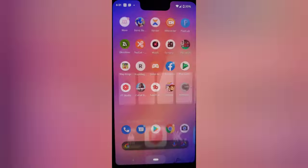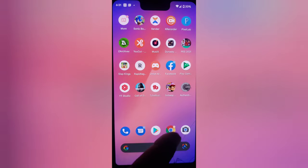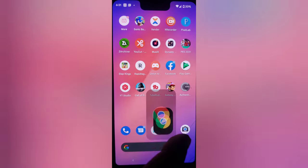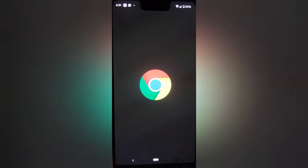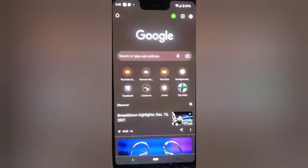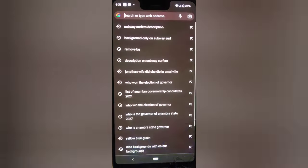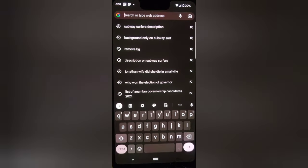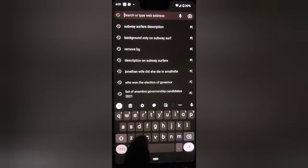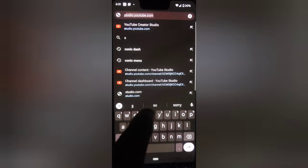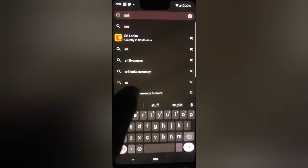If you are a YouTube creator and you want to get monetized, you will not be able to get monetized if you have not enabled this two-step authentication feature on your YouTube Studio.